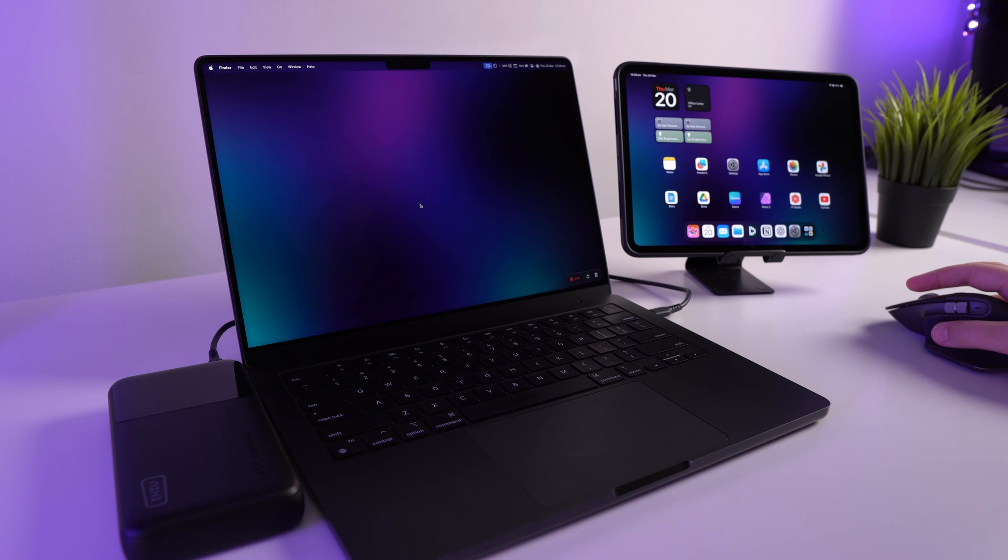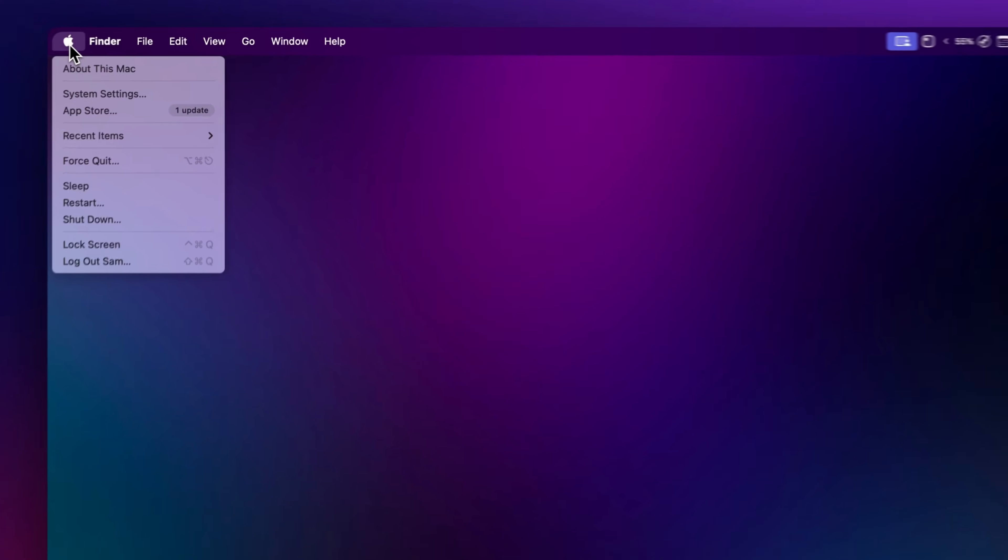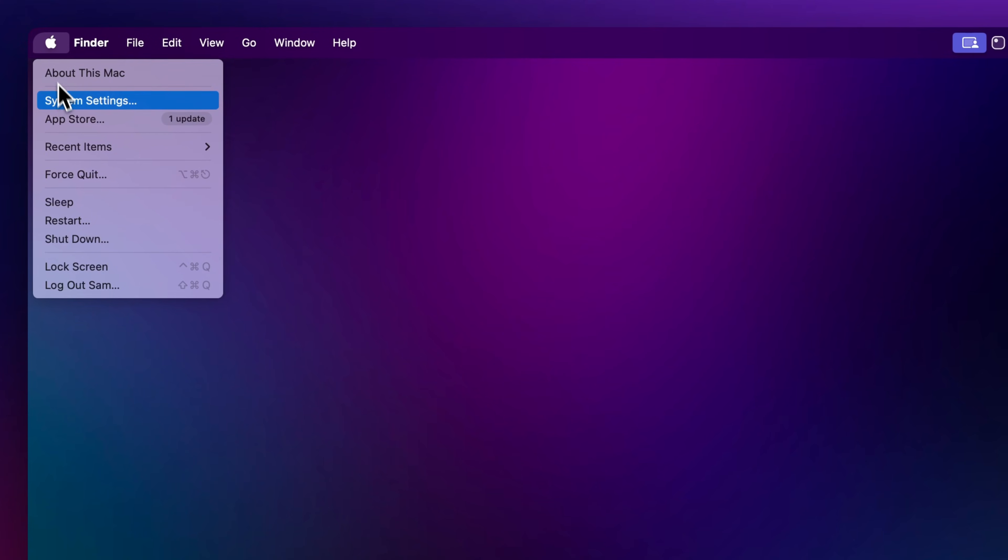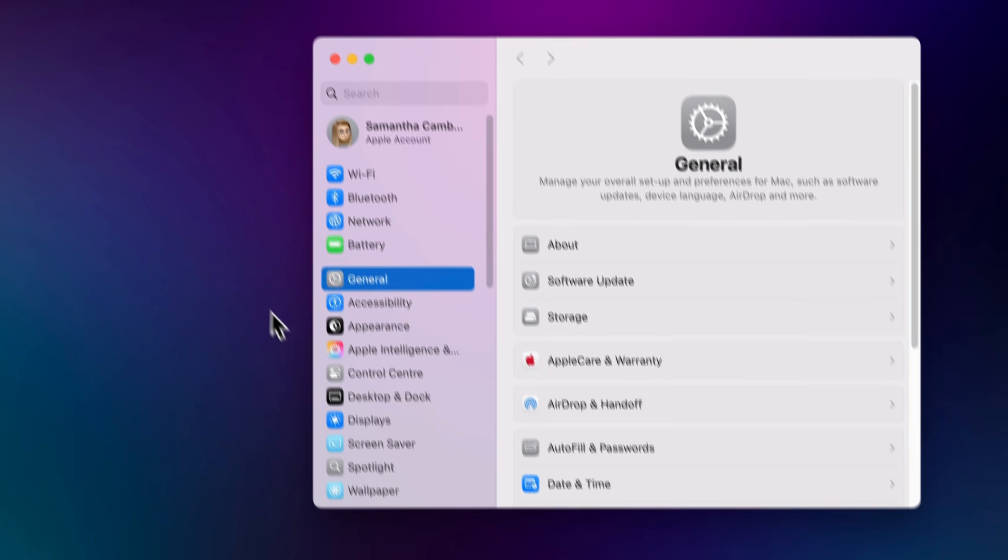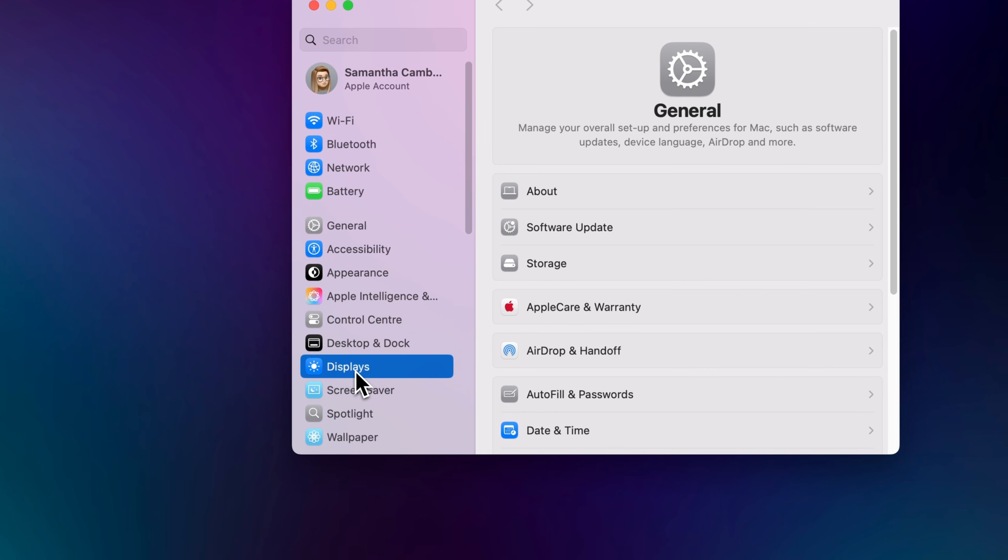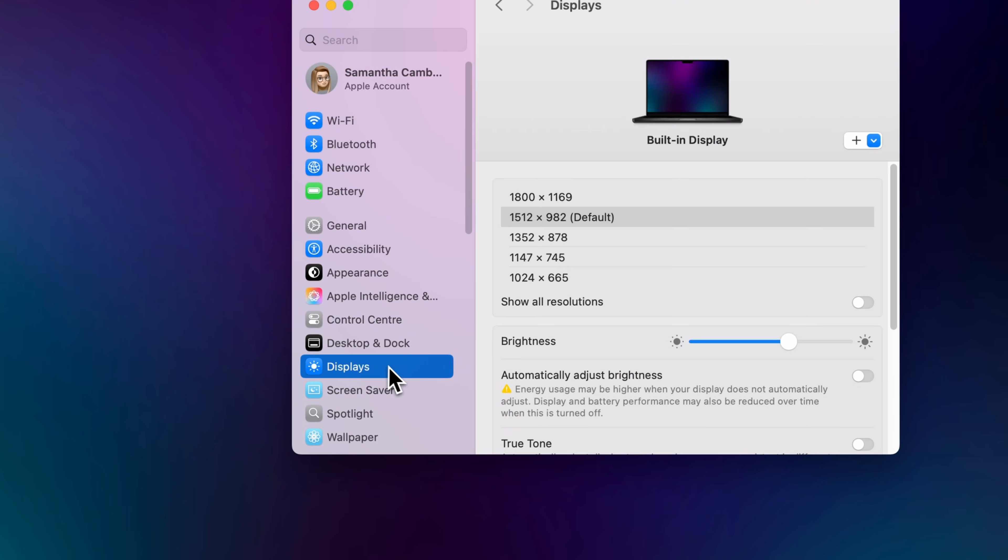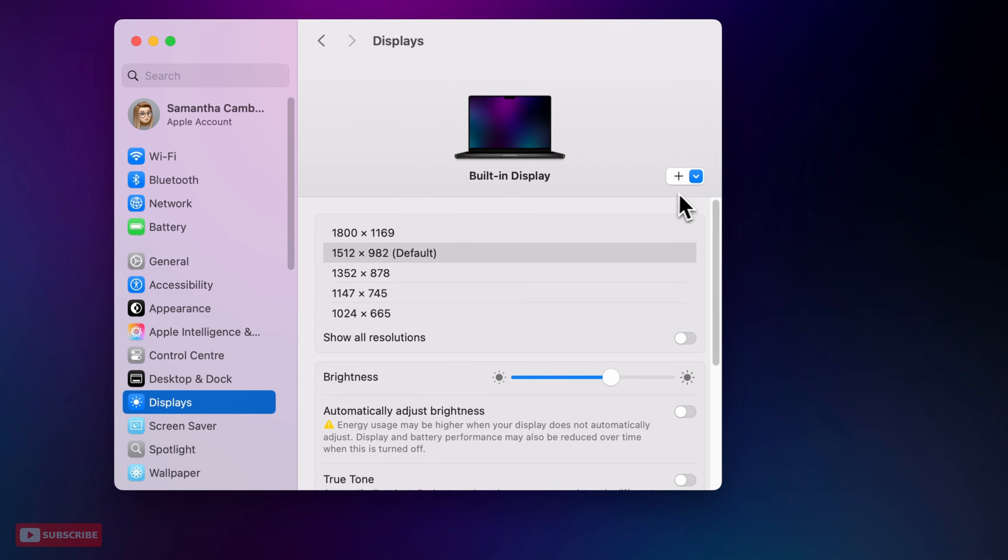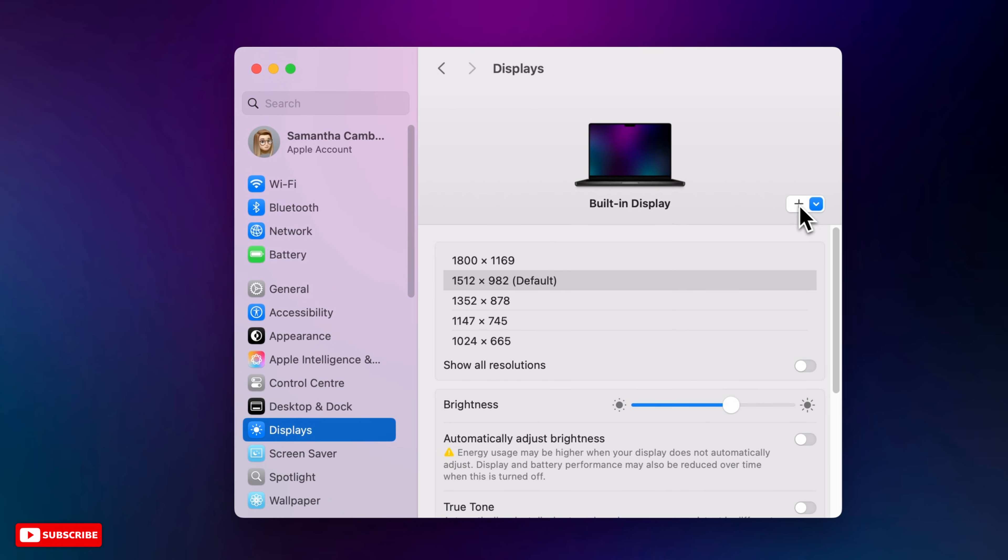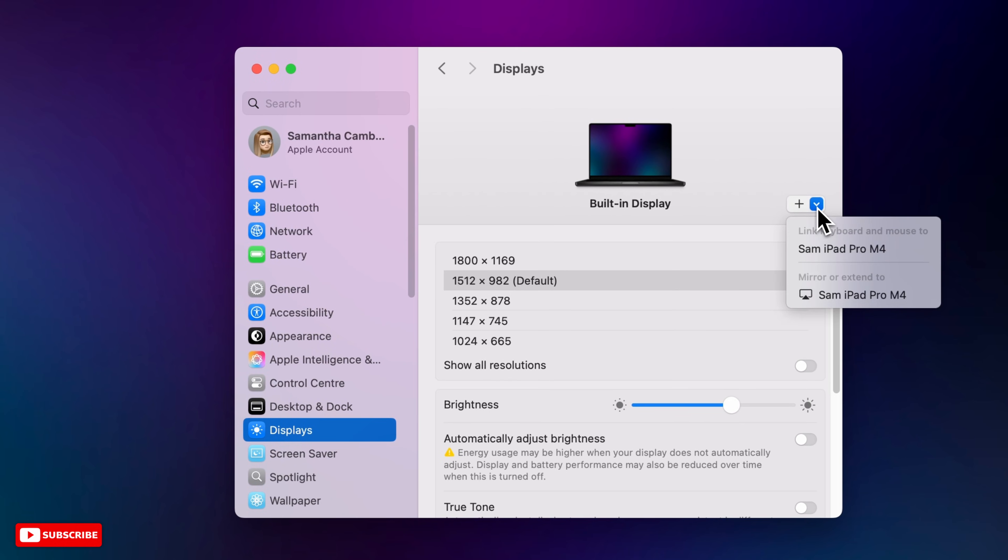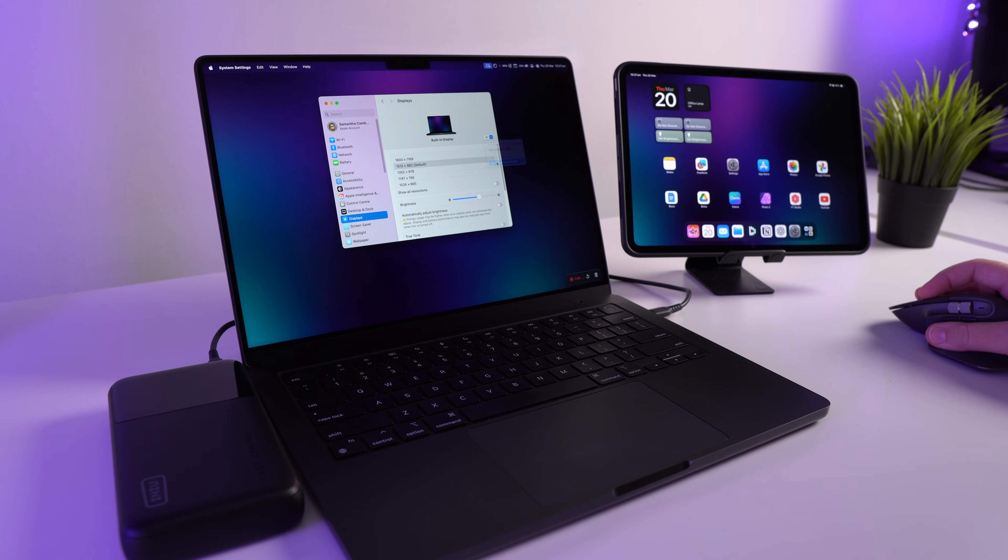Okay, so there's two ways we can do this. The first way is going up to the little Apple symbol and going to System Settings, and then under System Settings we want to go to Displays. And then in Display you see this little plus and arrow here. We're just going to click the arrow and you can see my iPad is in here under mirror or extend to, and we want to click on Sam's iPad Pro.